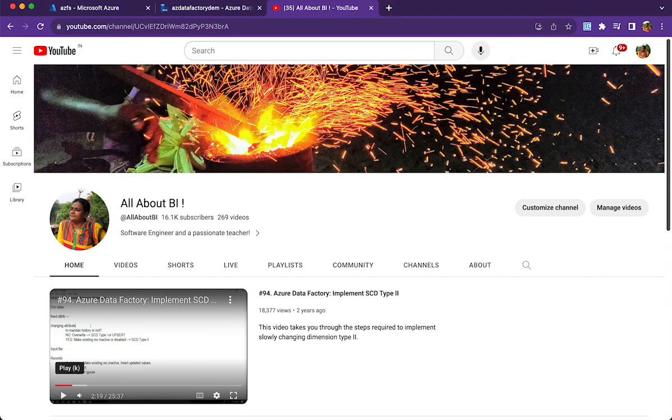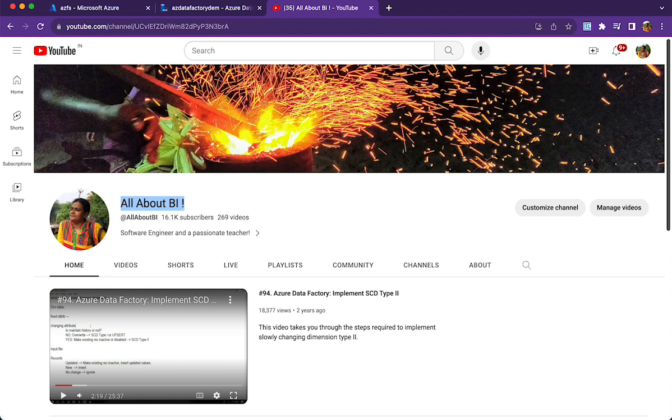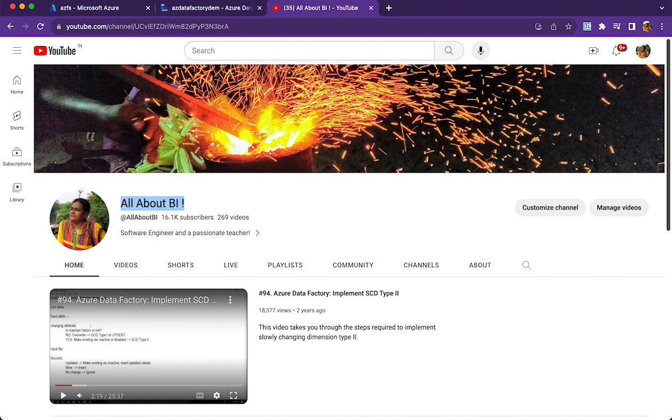Hello everyone, welcome back to our channel All About BI. In this session I'm going to tell you about processing a set of files, whether it may be delimited text files or XML files. Before processing the file using a data flow, I want to check if the file has the expected number of records or not.